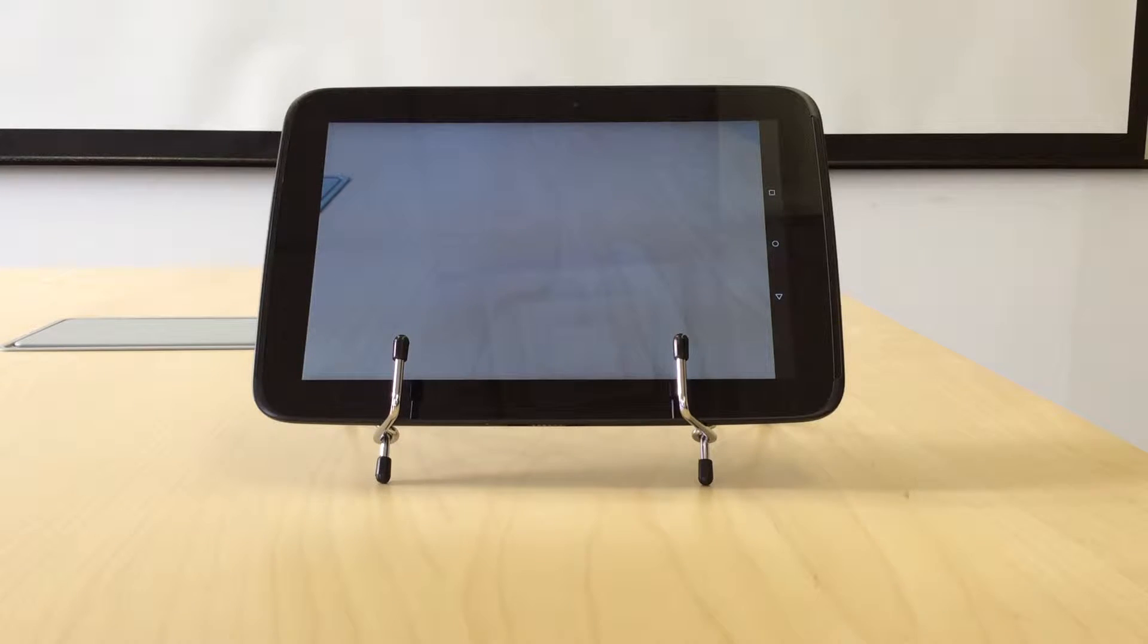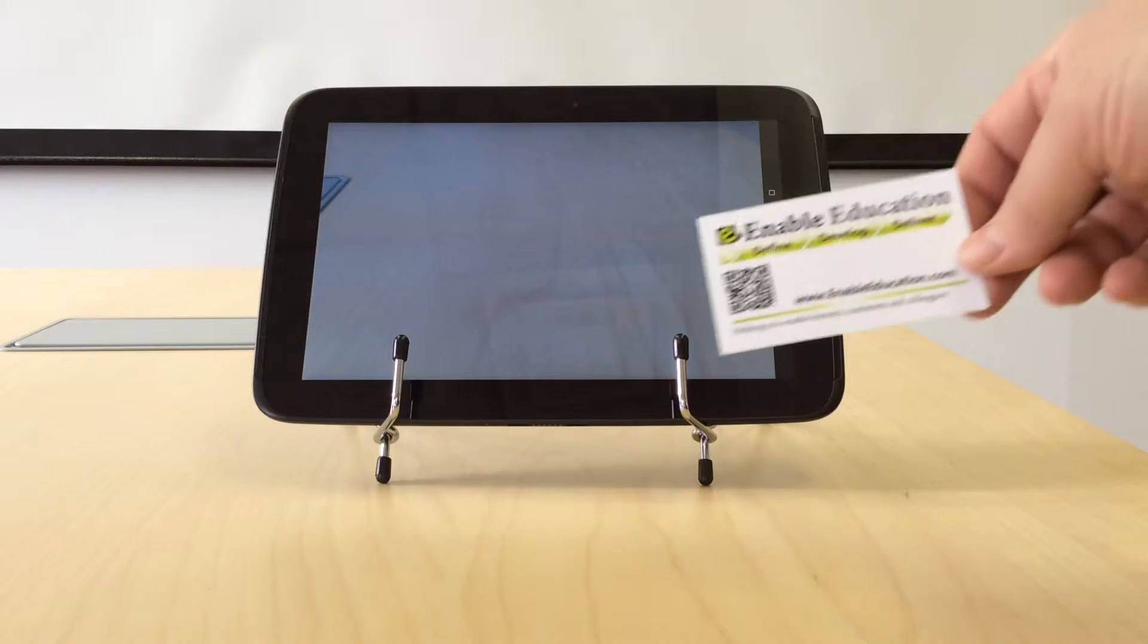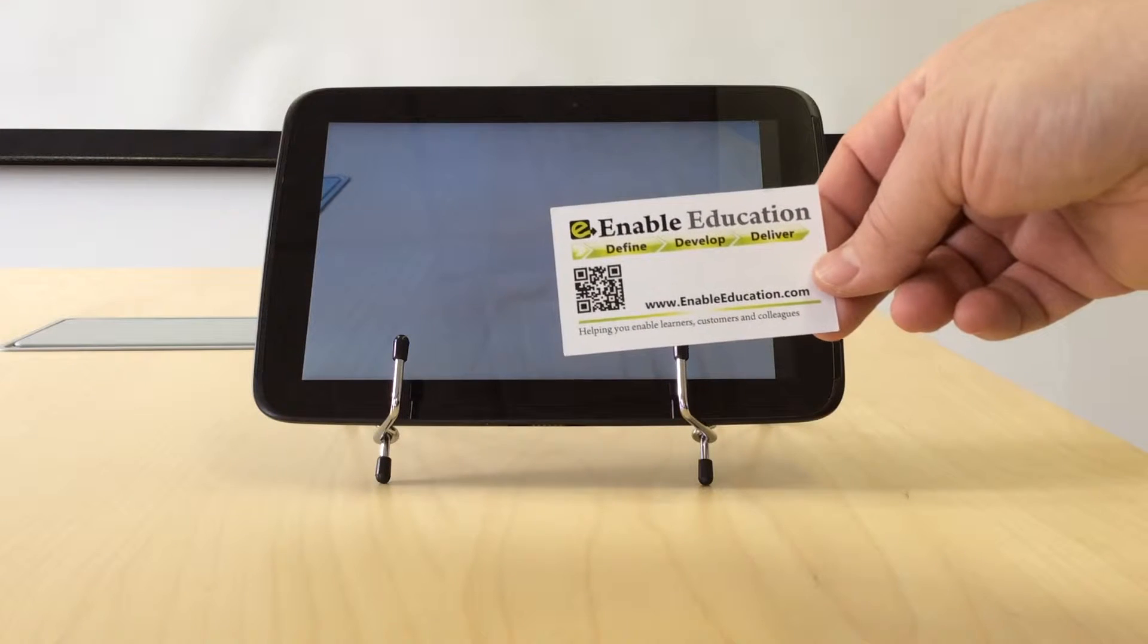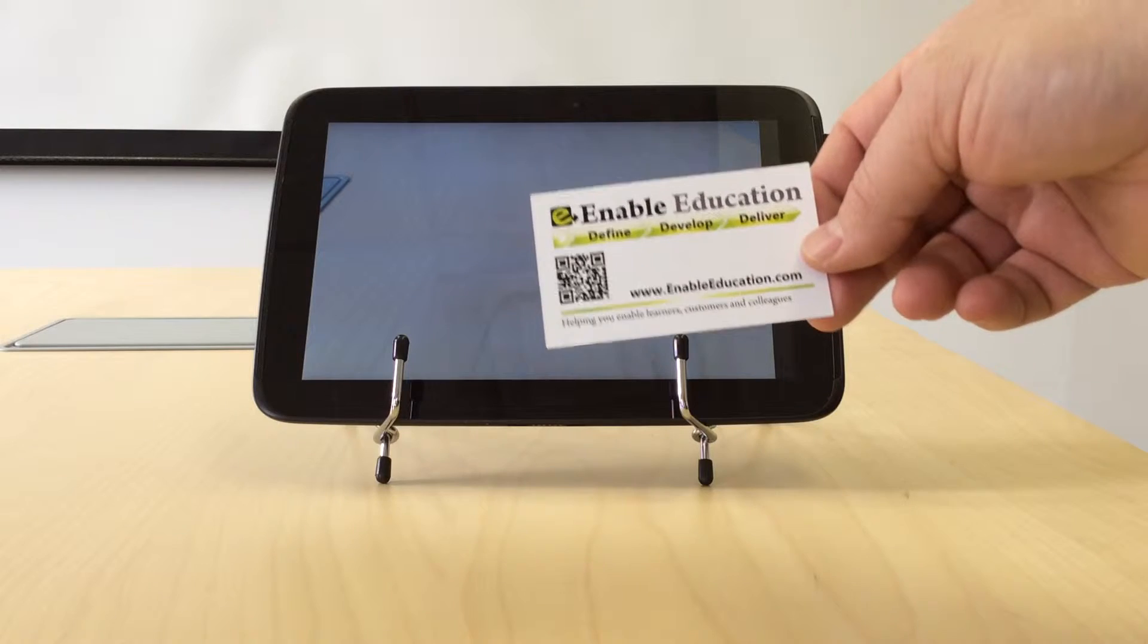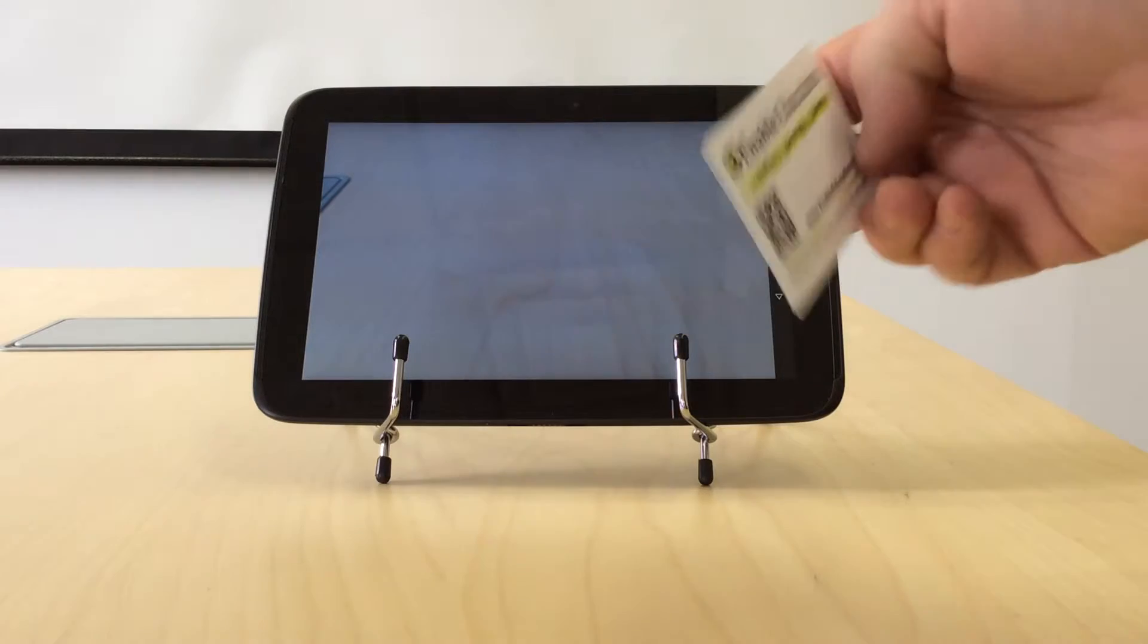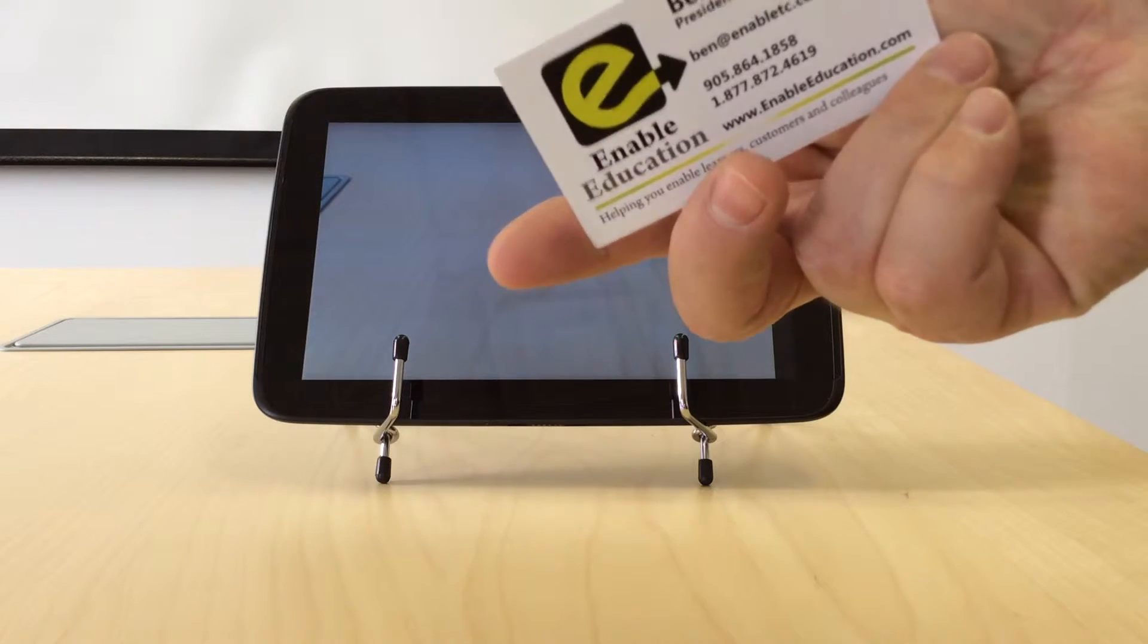What we have here is a demonstration of an augmented reality application. In this case, there's a sample augmented reality target that's been placed, one on the front and one on the back of a business card.